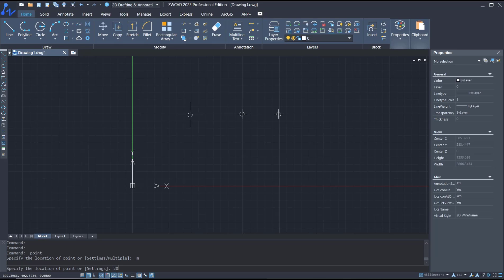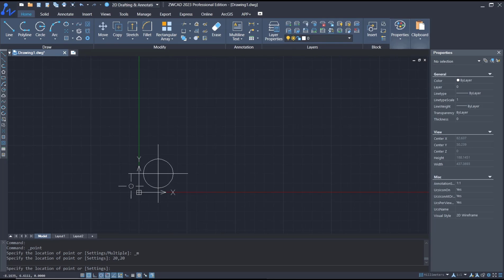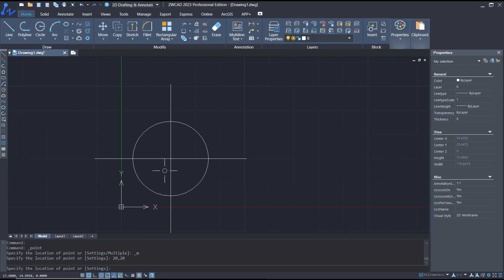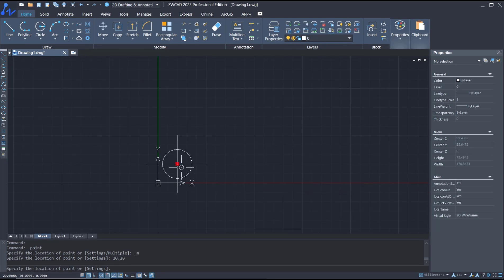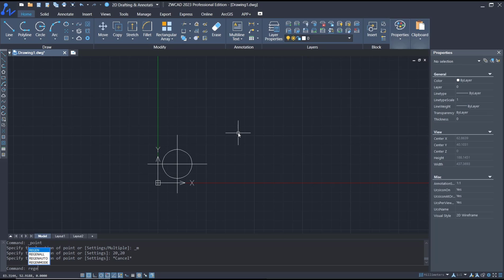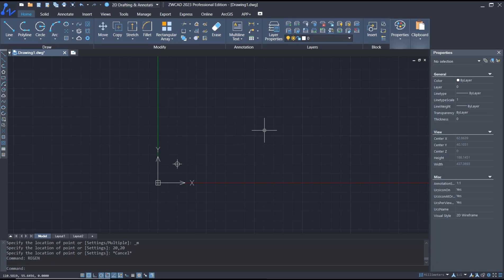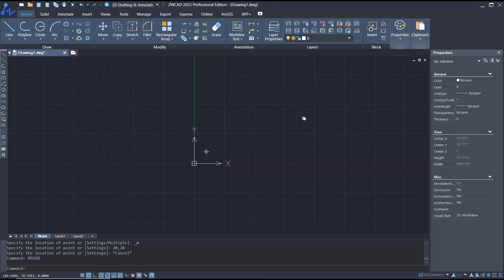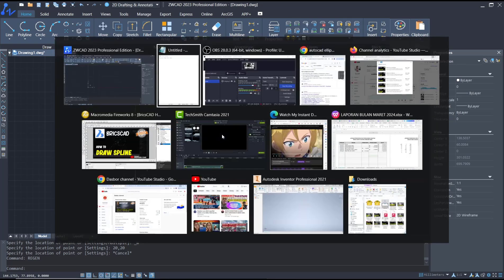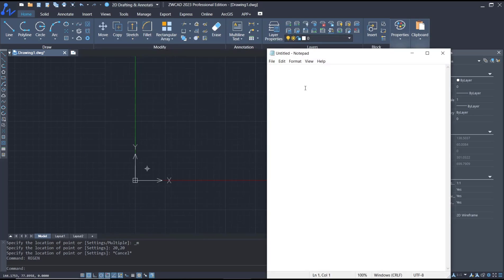Now if you click again on multiple point, you can type 20 comma 20 and press Enter to automatically move into those coordinates. You can also use Notepad — I will open Notepad and tap in the coordinates.